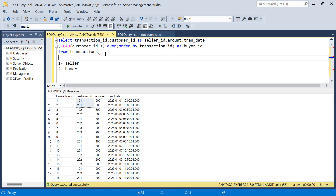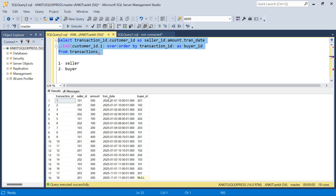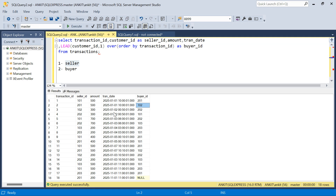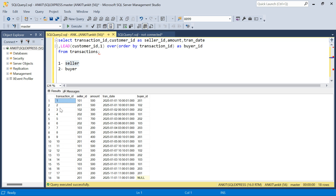Let's run and see. For the first transaction, the seller ID is 101 and the buyer ID is fetched from the next row. Now the even-numbered rows are of no use - the next value we get for a buyer row belongs to the next transaction and isn't related. So we only need the odd-numbered rows. I only need records where transaction ID is odd.